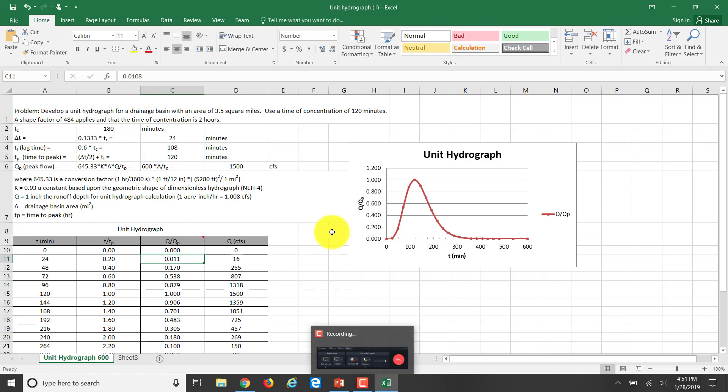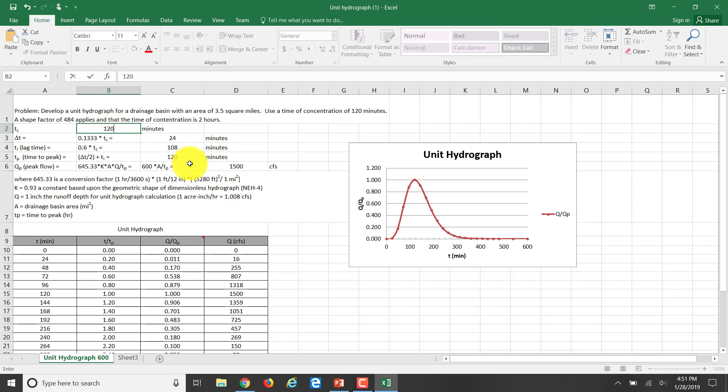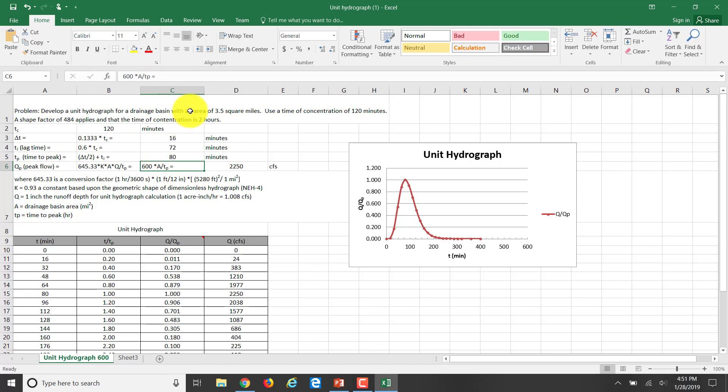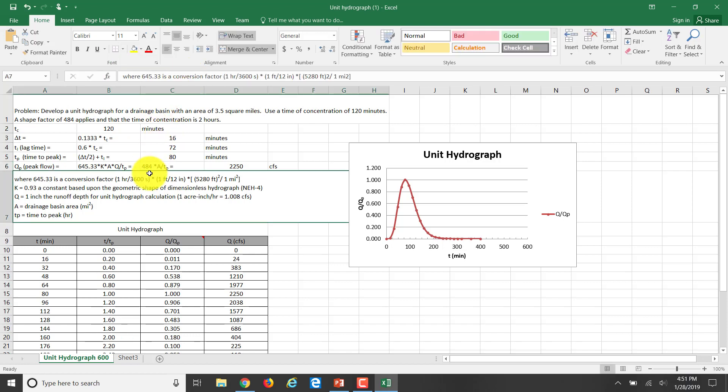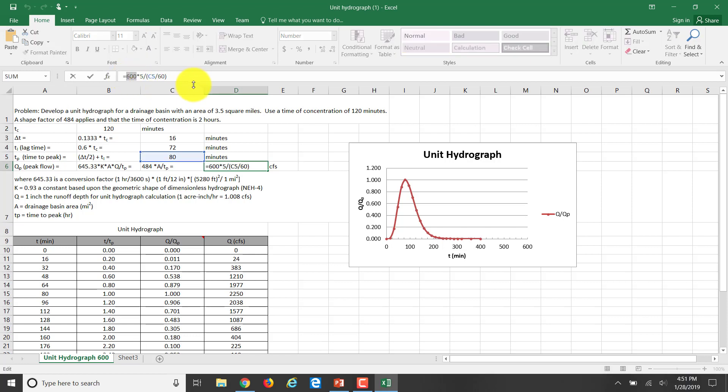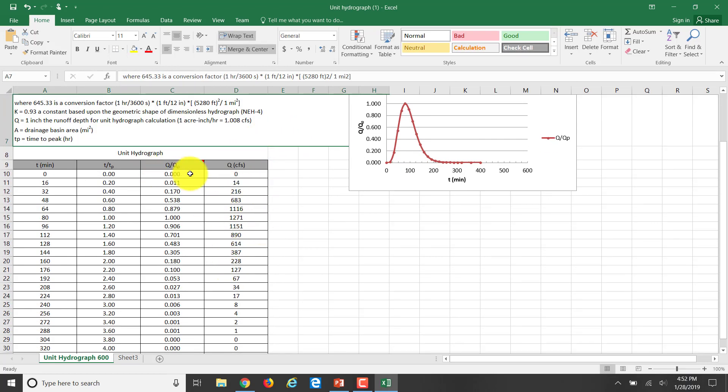Over here I have my time segments. I'm going to change that from 180 to 120, that's my two hours. If I start to change my graph, you saw some changes taking place. Over here I have my peak flow based on this equation. Now I have it 484, that would have been shape factor 600. It's the area over time to peak. I'm putting in the right factors now. I'm changing that to a shape factor of 484, and instead of a watershed of five square miles, it's going to be 3.5. I've changed it to 3.5, hit enter, and now all this information is changing.